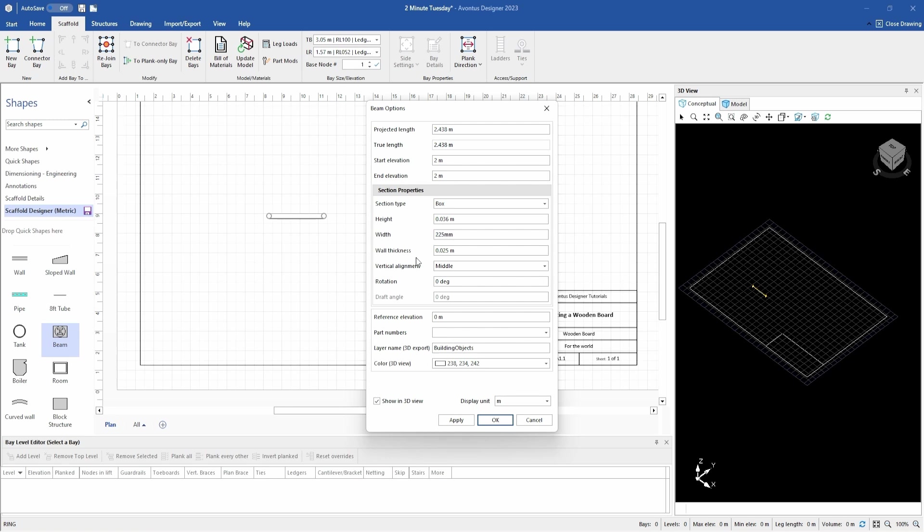Wall thickness, this is going to be zero because it's going to be a solid piece. If it was a steel tube I was making, obviously I'd use the thickness of my tube. I don't need to change the angle or anything like that.